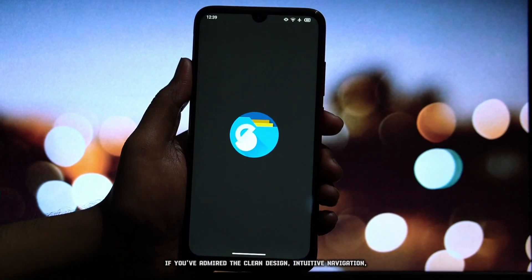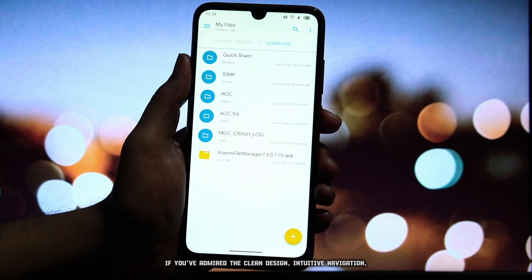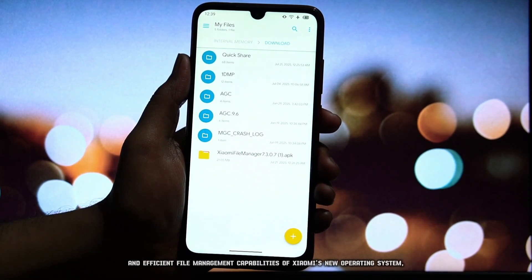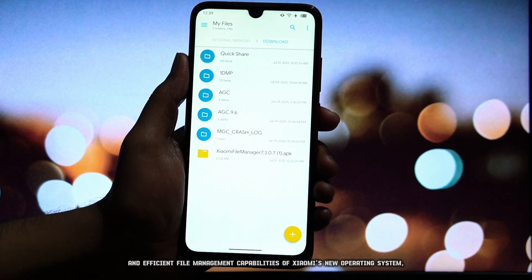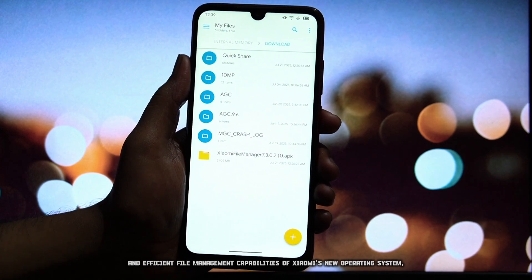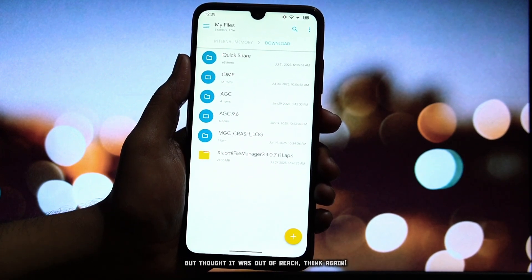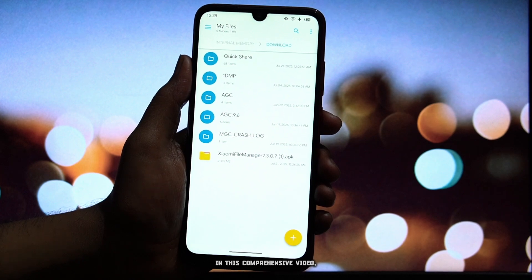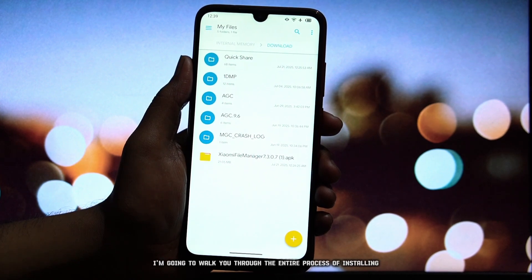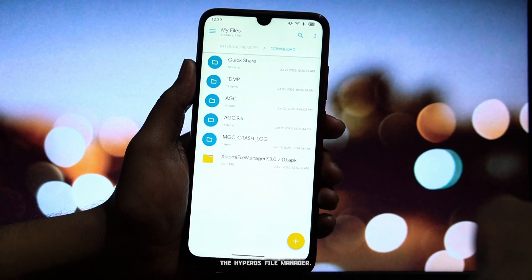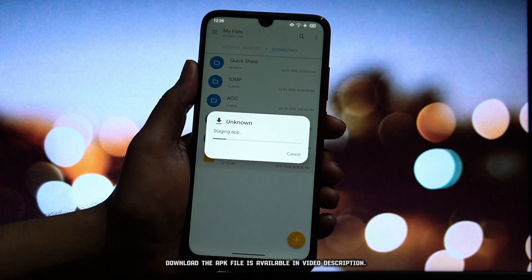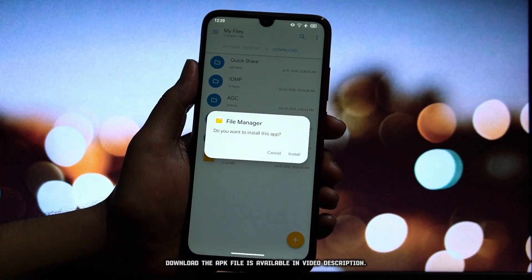If you've admired the clean design, intuitive navigation, and efficient file management capabilities of Xiaomi's new operating system, but thought it was out of reach, think again. In this comprehensive video, I'm going to walk you through the entire process of installing the HyperOS File Manager. The download link for the APK file is available in the video description.